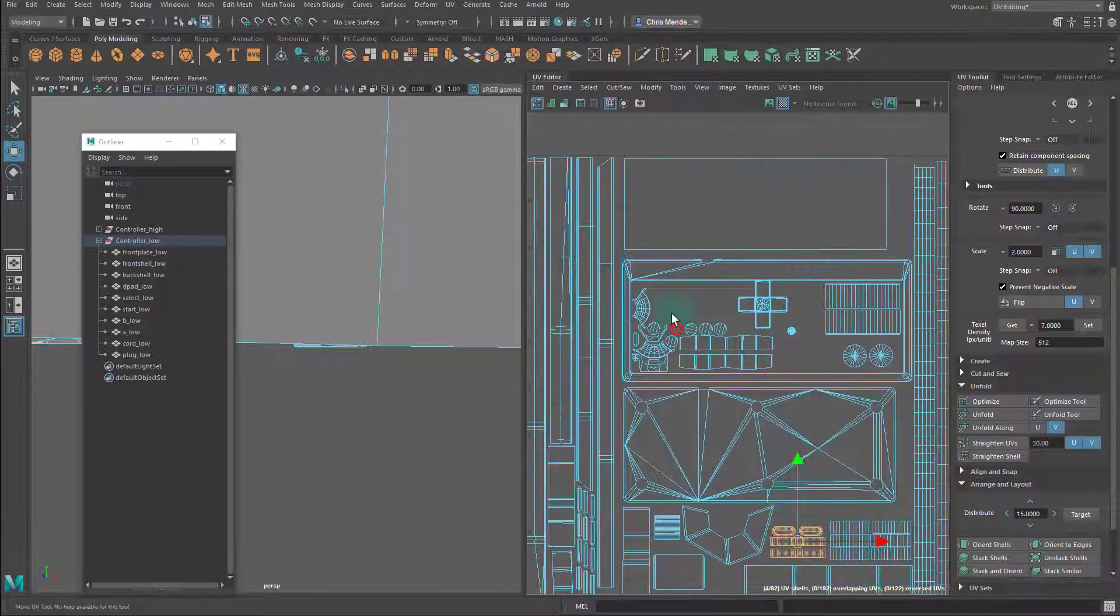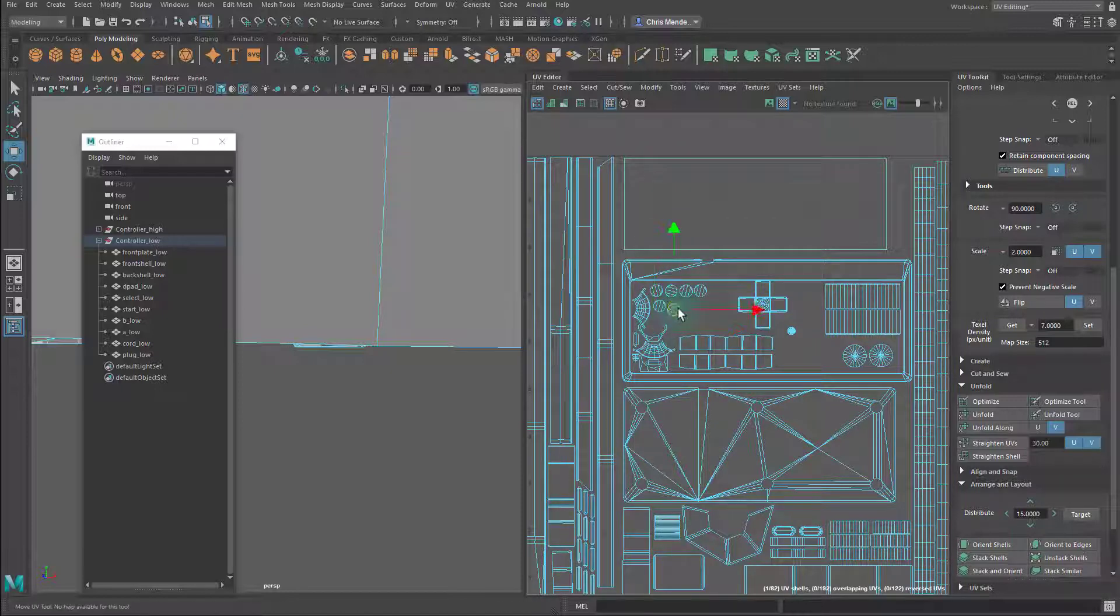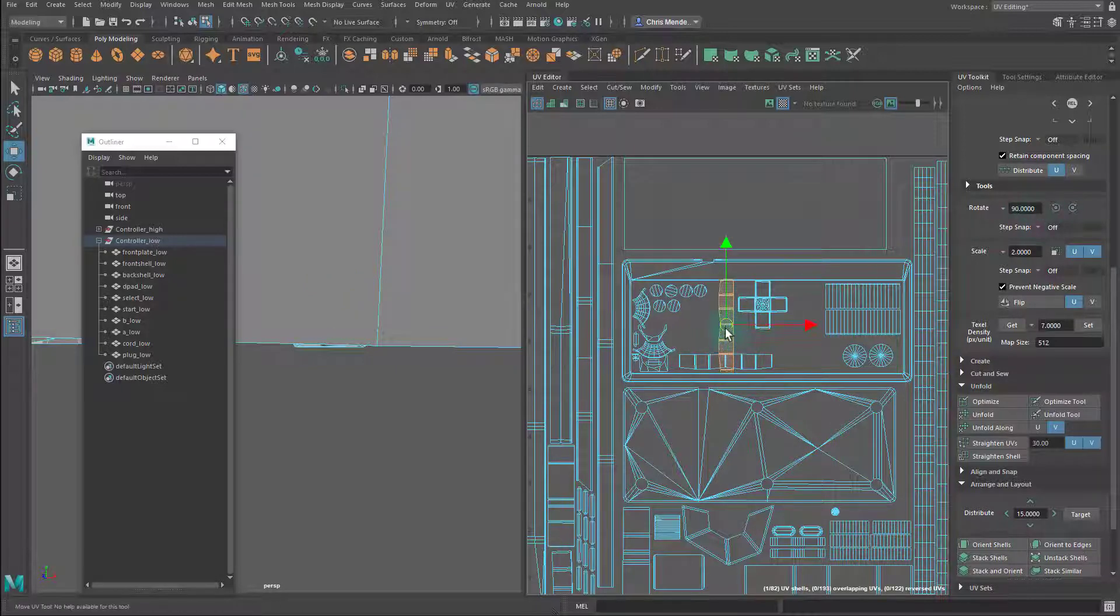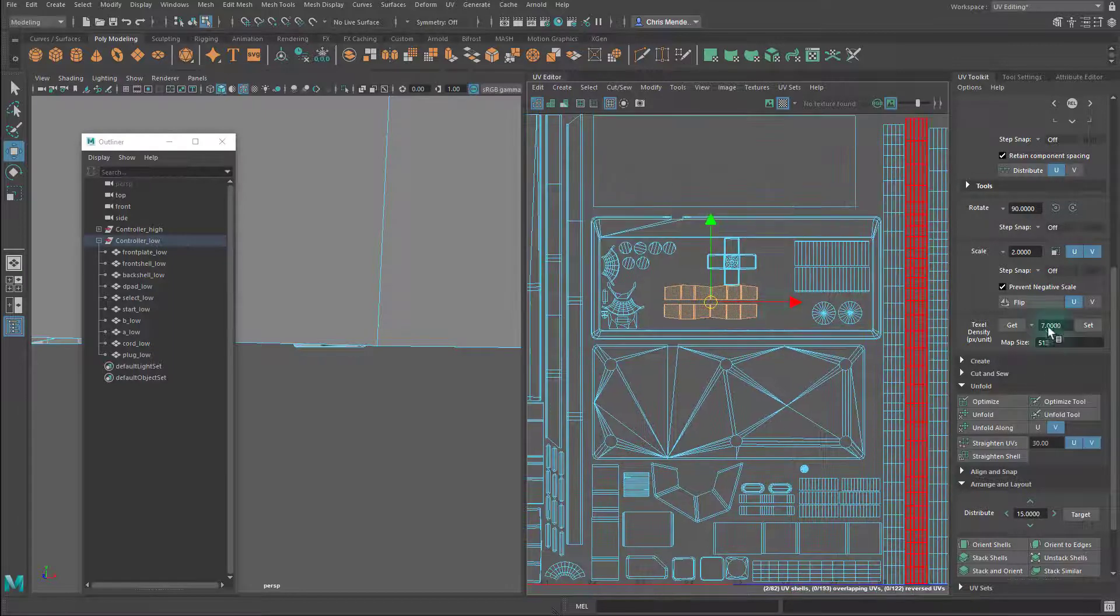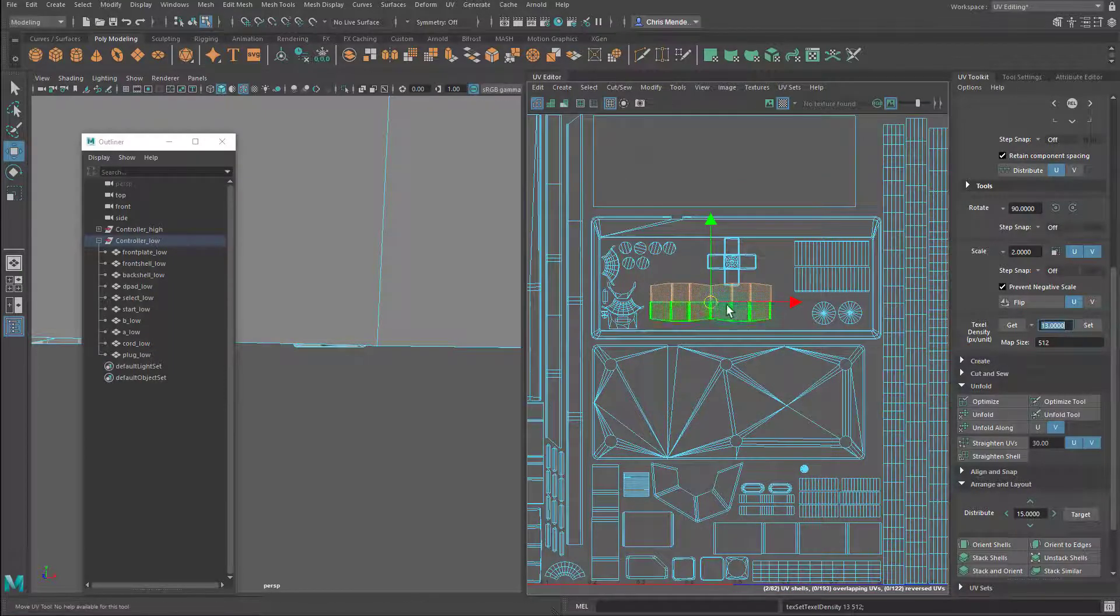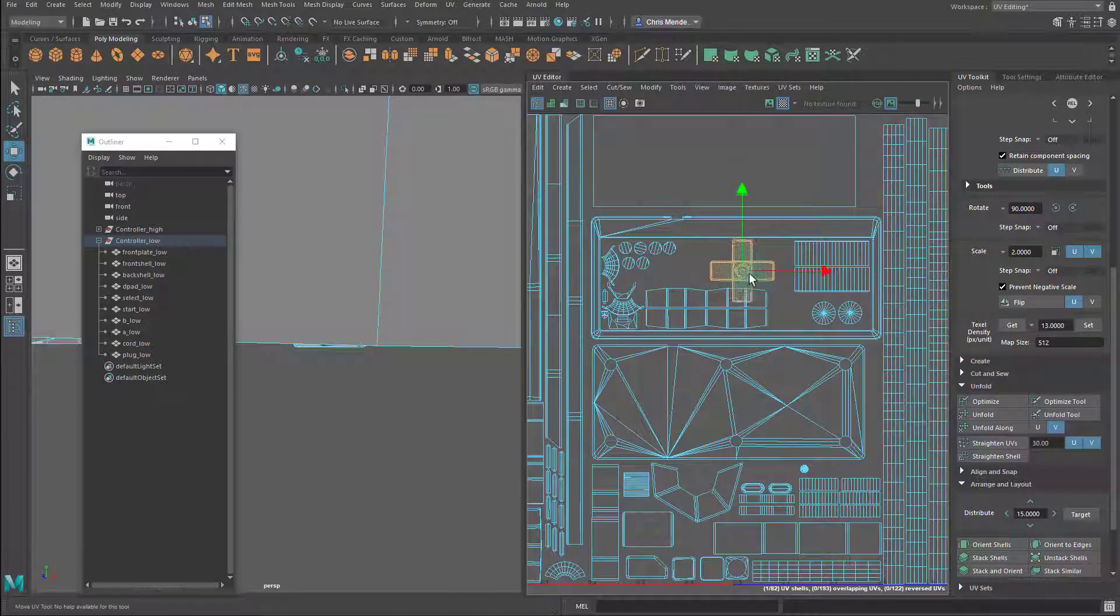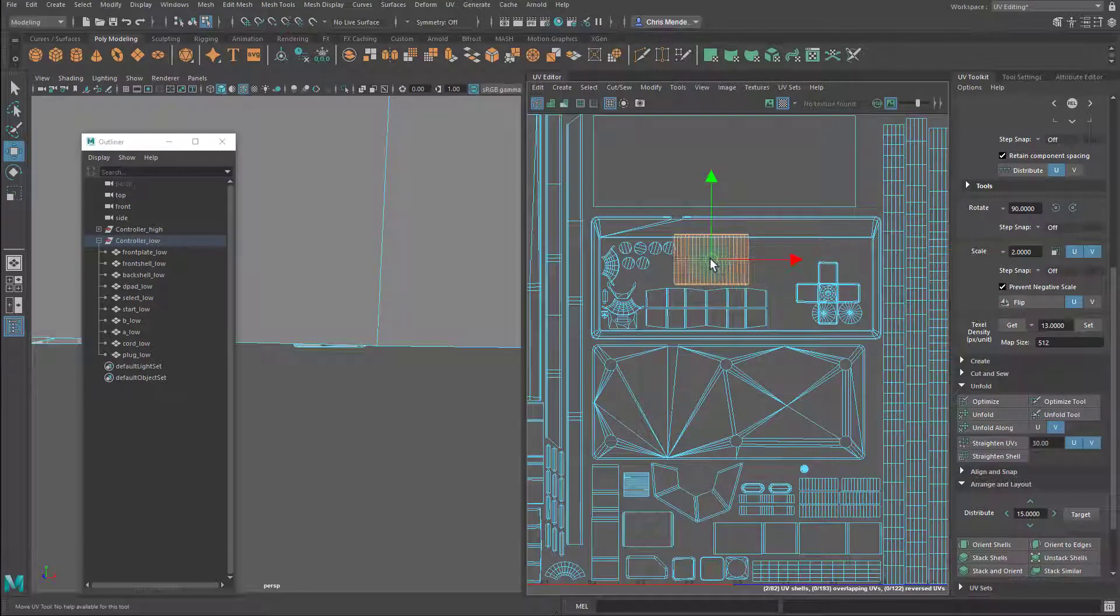The reason why I'm going to scale the D-pad up is because there are some details, some arrow indentations that I would like to include through texture work. It would be nice to have a higher texel density in order to make sure that that detail work is coming through clearly. So now we get into sort of a jigsaw puzzle.